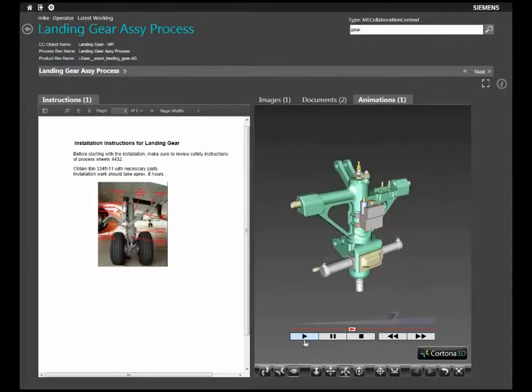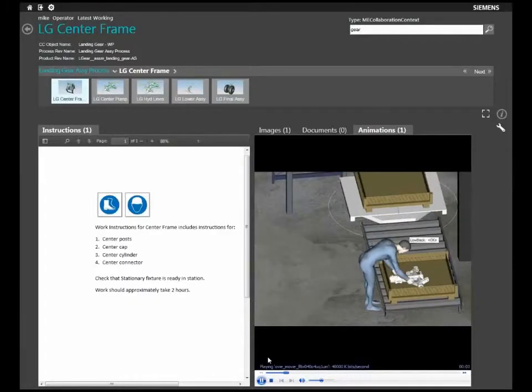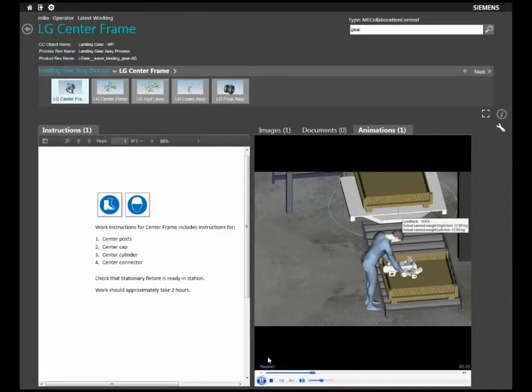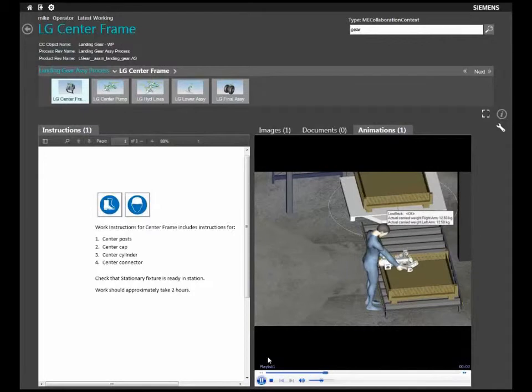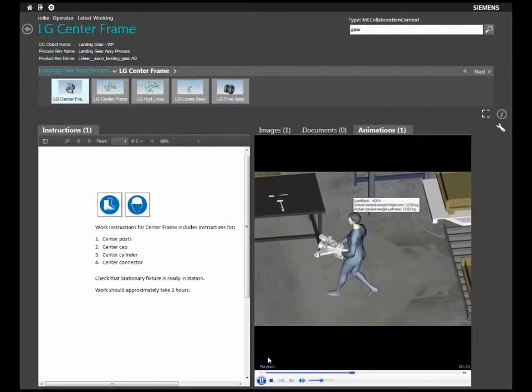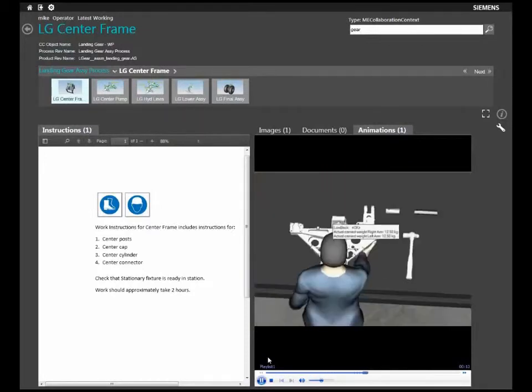In addition, simulation results from our Process Simulate application can be delivered to the shop floor using EWI.